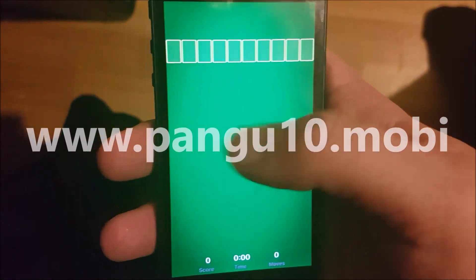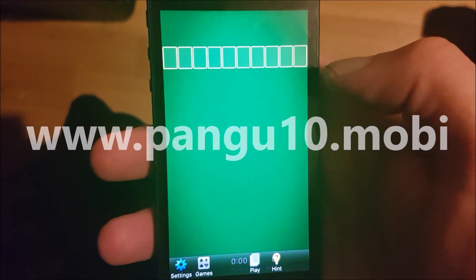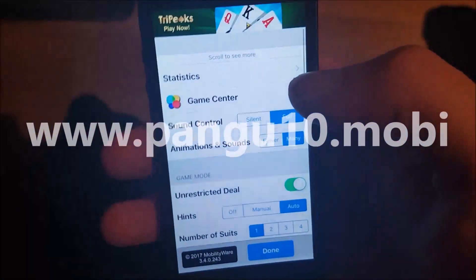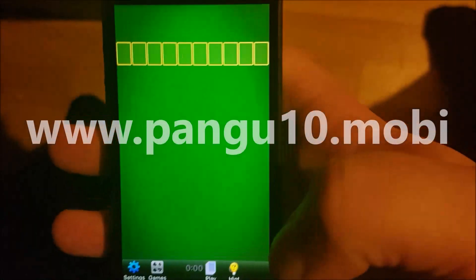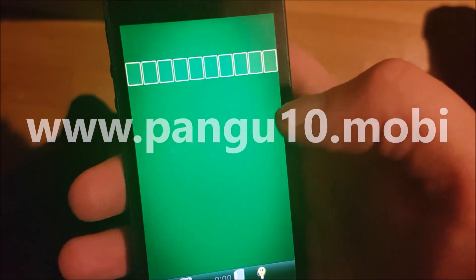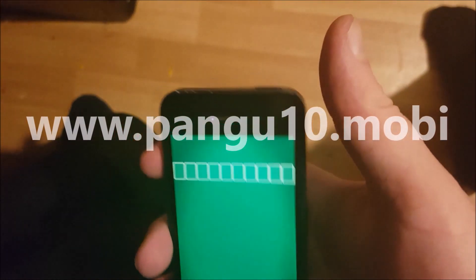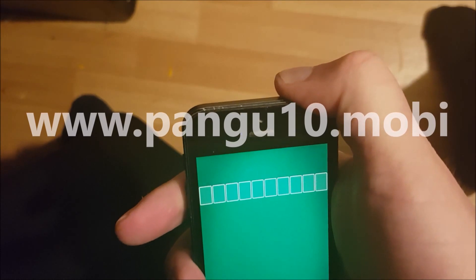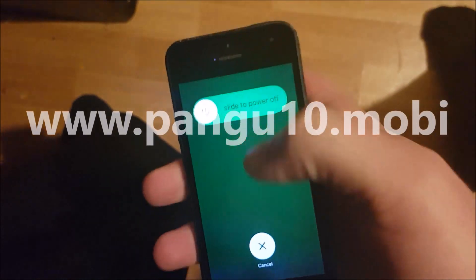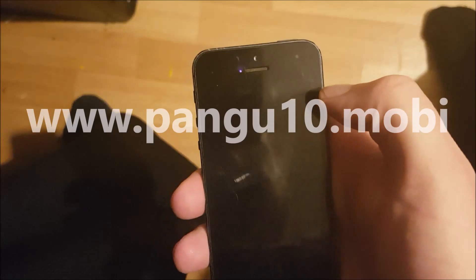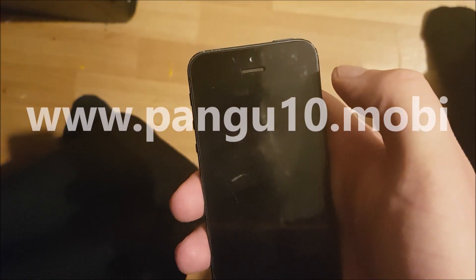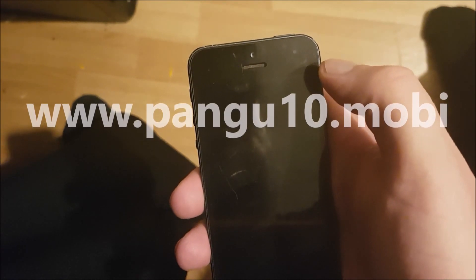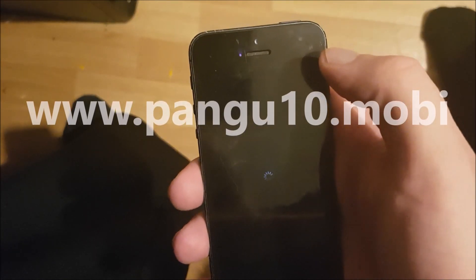You don't really need to do anything inside this app — just wait and click around if you wish, it doesn't really matter. Now you need to power off and then power on your device.